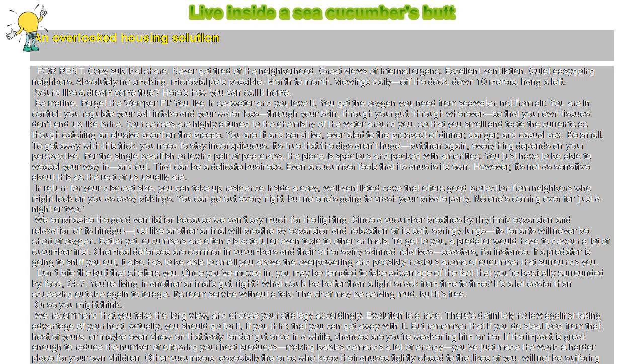No one's coming over for just a night or two. We emphasize the good ventilation because we can't say much for the lighting. Since a cucumber breathes by rhythmic expansion and relaxation of its hindgut, just like another animal will breathe by expansion and relaxation of its soft, springy lungs, its tenants will never be short of oxygen.